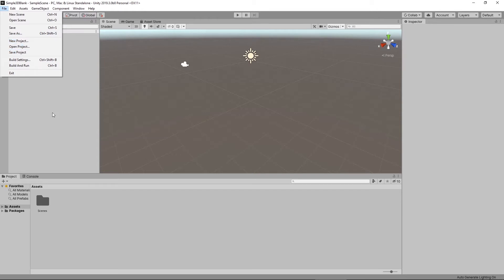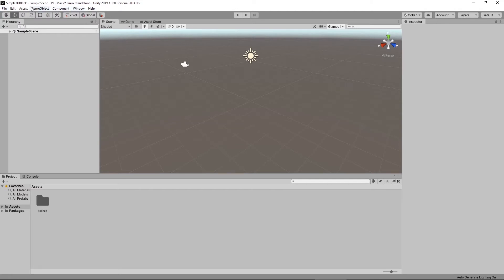Below that we've got New Project, Open Project, and Save Project. Below that is our Build Settings and our Build and Run. By setting our Build Settings properly, we can change the type of executable we're building, what platform we're going to be running on, the mouse pointer, splash screens, and a bunch of different things. Build and Run is basically going to allow you to build your project, make an executable, and run it right away — so you can see what your actual game is going to look like, not through the editor.